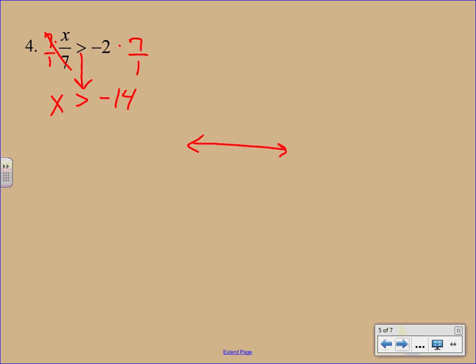Graphing should be easy by now. You've seen enough of them. Negative 14 goes in the middle. We use an open circle. And we shade off to the right.